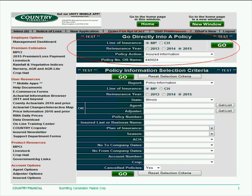After logging onto the crop web and going directly into a policy, you would select the line of insurance, the reinsurance year, whichever is applicable for the policy you're going to cancel.